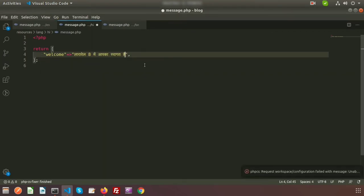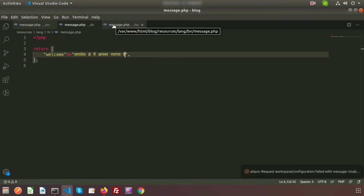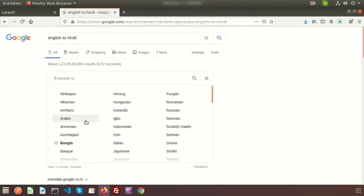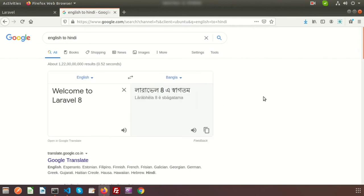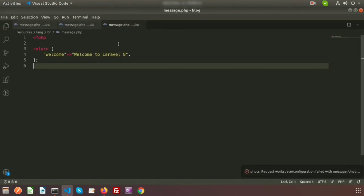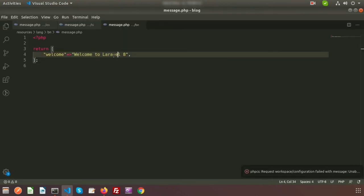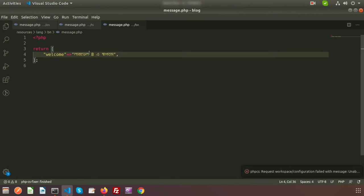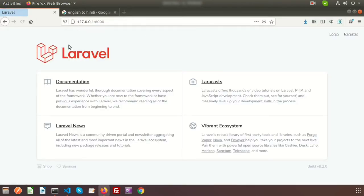Paste it into the Hindi file. Then do the same for Bengali — change the language to Bengali and we can see the different translation: 'Laravel 8-e swagat'. Copy and paste it into the Bengali file. Our language files are now ready.